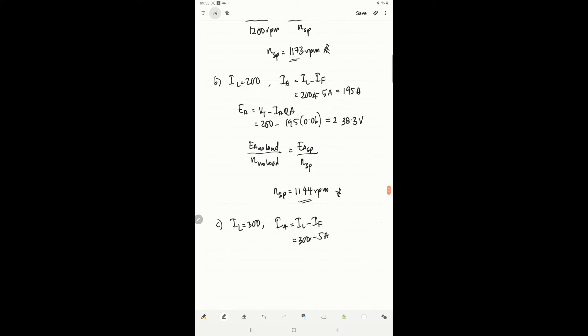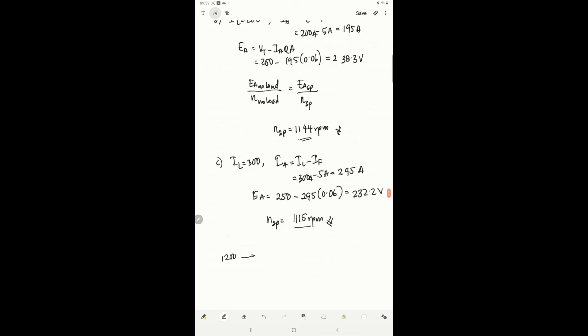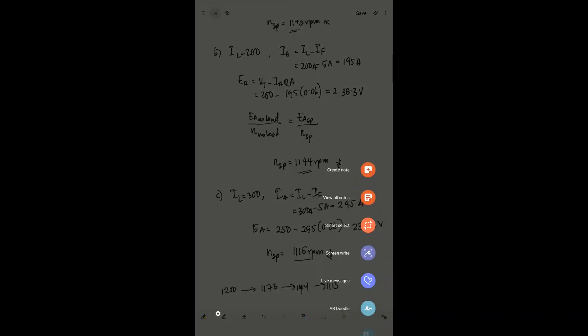With IL equals 300, ia equals IL minus IF equals 300 minus 5, giving 295 ampere. Then ea equals 250 minus 295 times 0.06, which gives 232.2 volts, and therefore the speed becomes 1115 rpm. We can see that the speed goes from 1200, to 1173, then 1144, and then 1115 as the current increases.